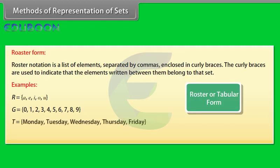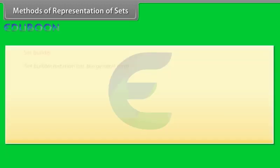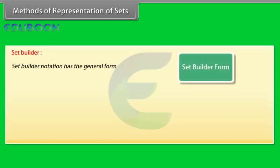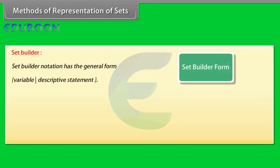T equals Monday, Tuesday, Wednesday, Thursday, Friday.